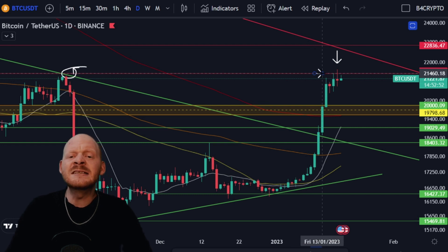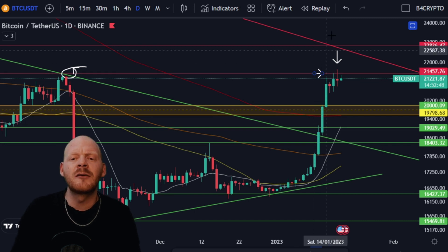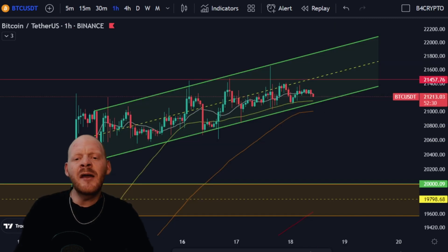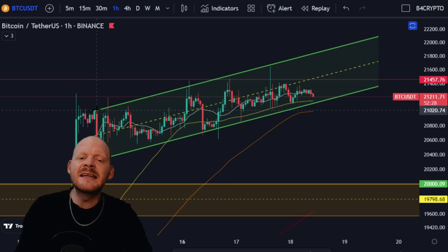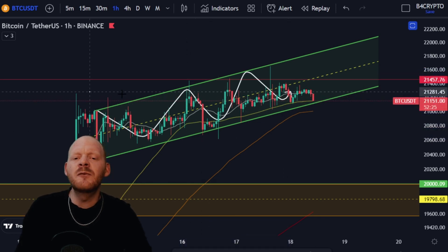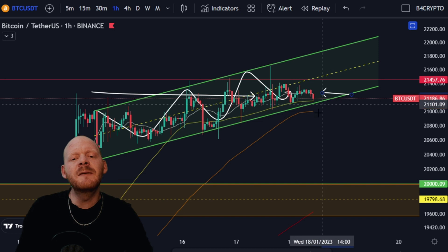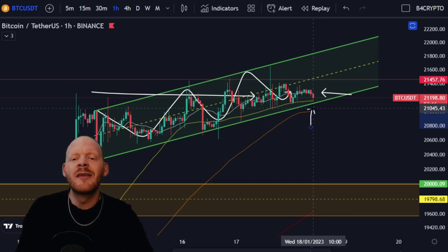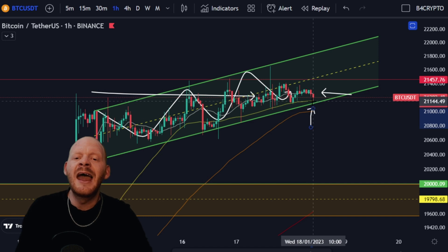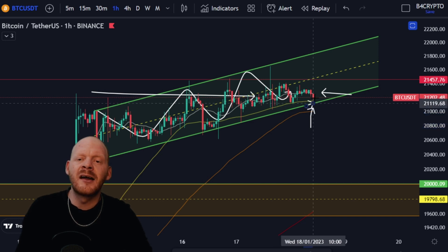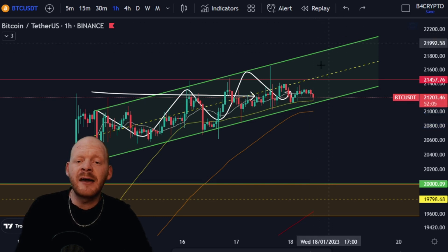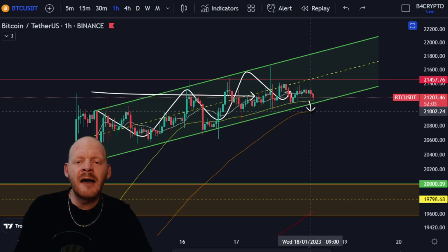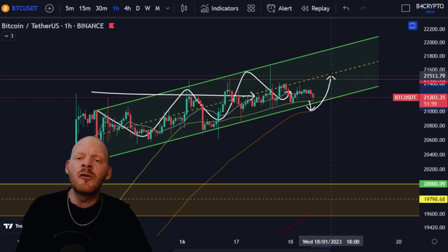To really determine what is going to happen in the immediate short term, we have to go on the one-hour chart for Bitcoin. On the one-hour chart, we can see that we are in this channel and at the moment Bitcoin is moving quite sideways. What will be very important is that we hold the 50 moving average, which we have just tested, and also the bottom of this trend line. Maybe we're going to see a fakeout all the way to the 100 moving average and then a bounce back into this range.